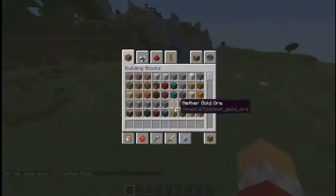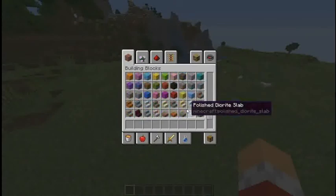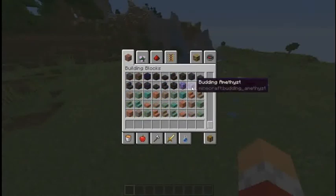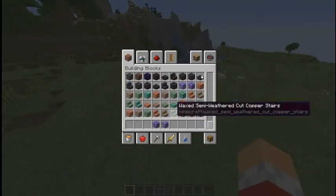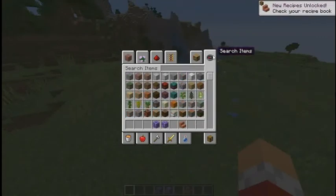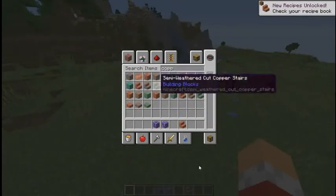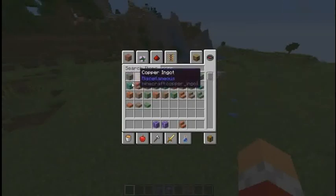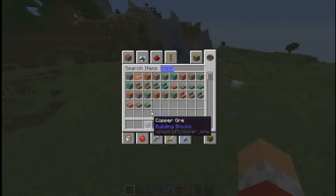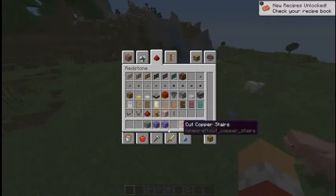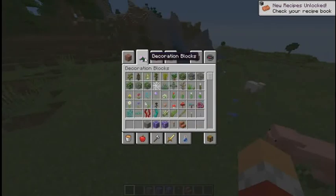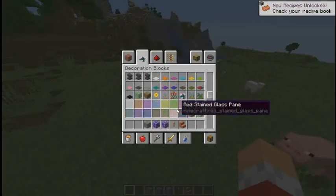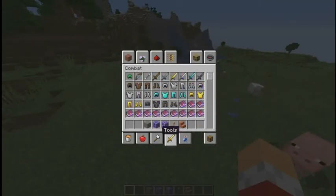As you can see, here are the new stuff, like amethyst or copper, like this copper ore, lightning rod, and these kind of stuff.